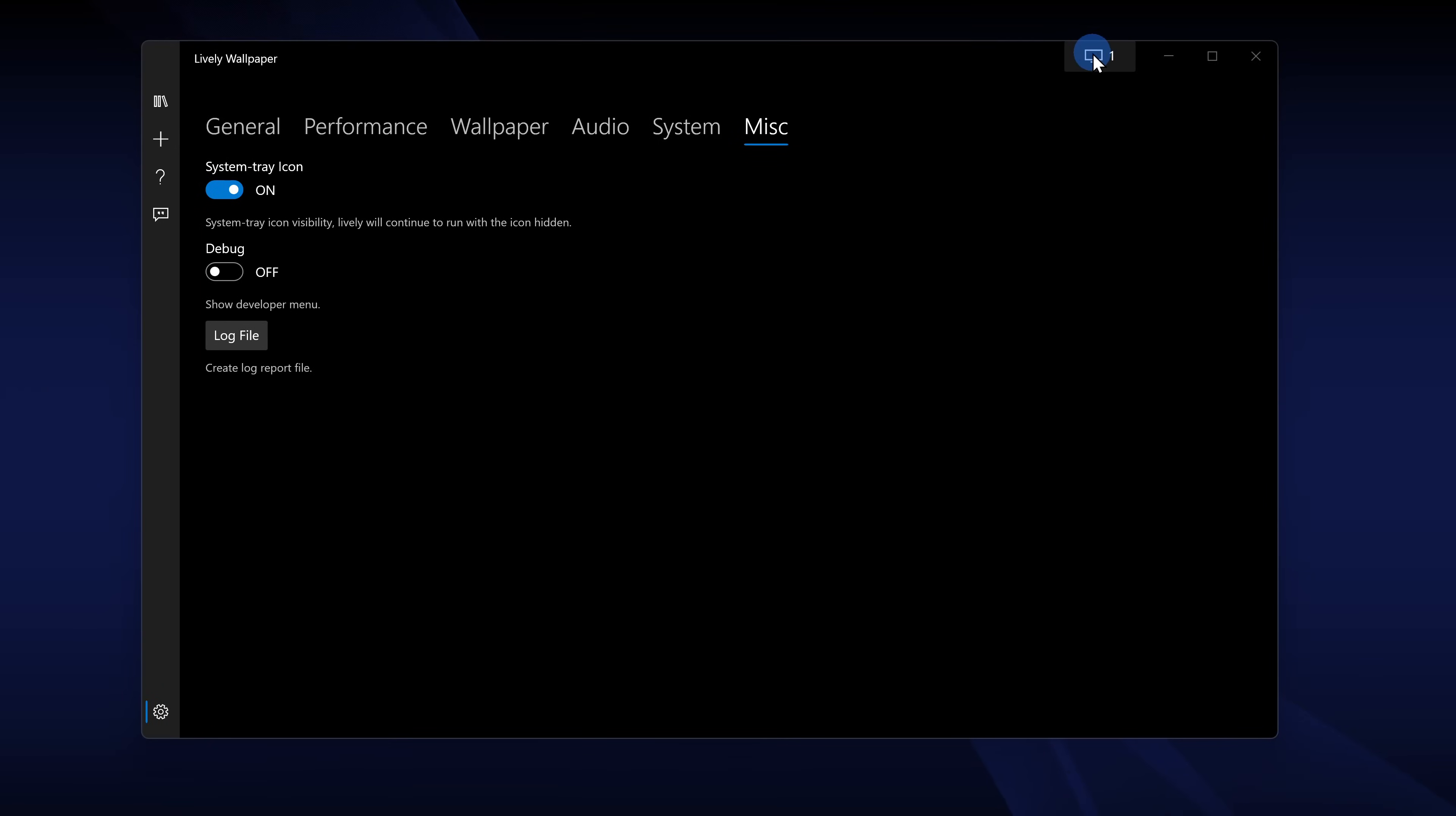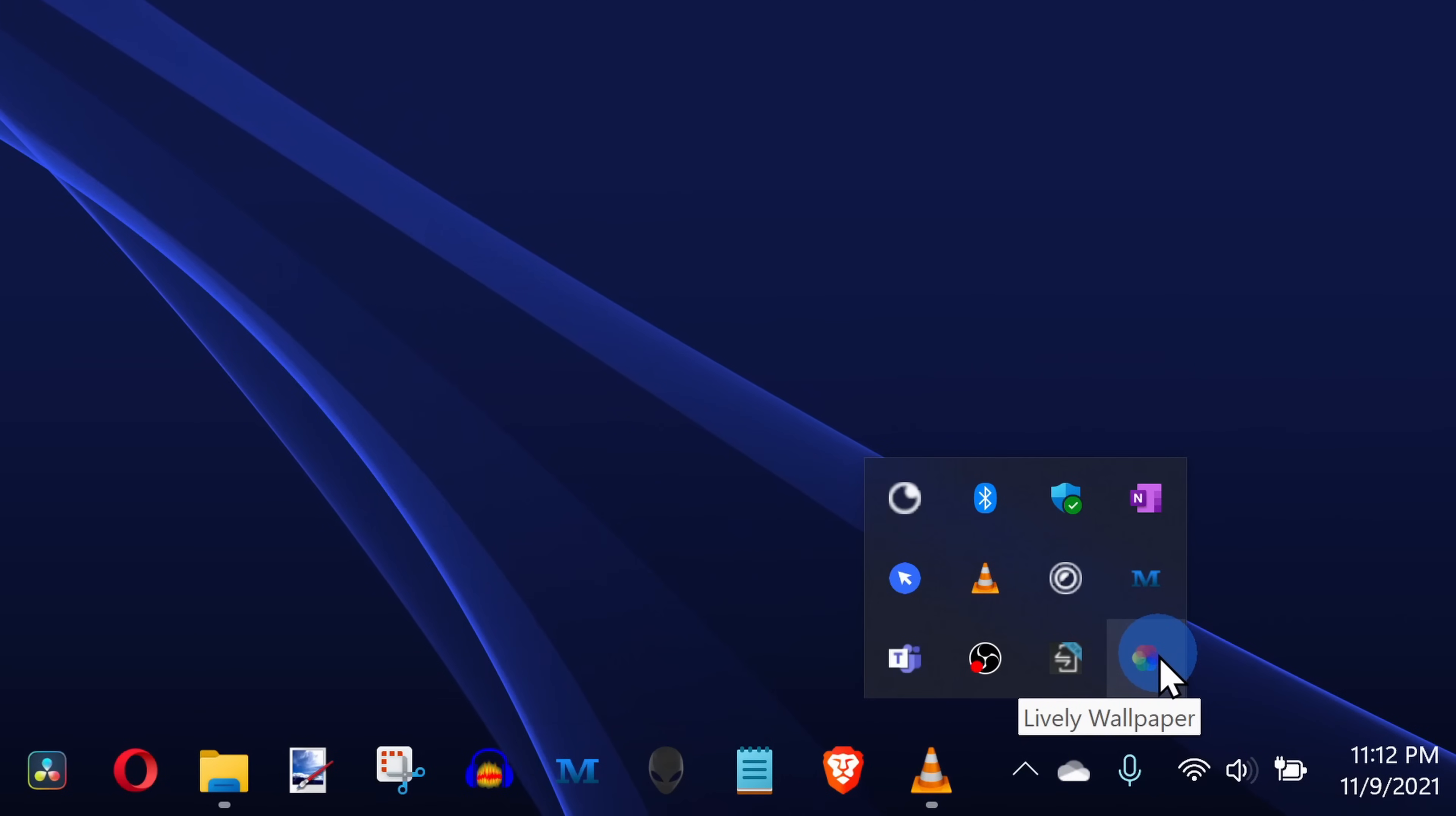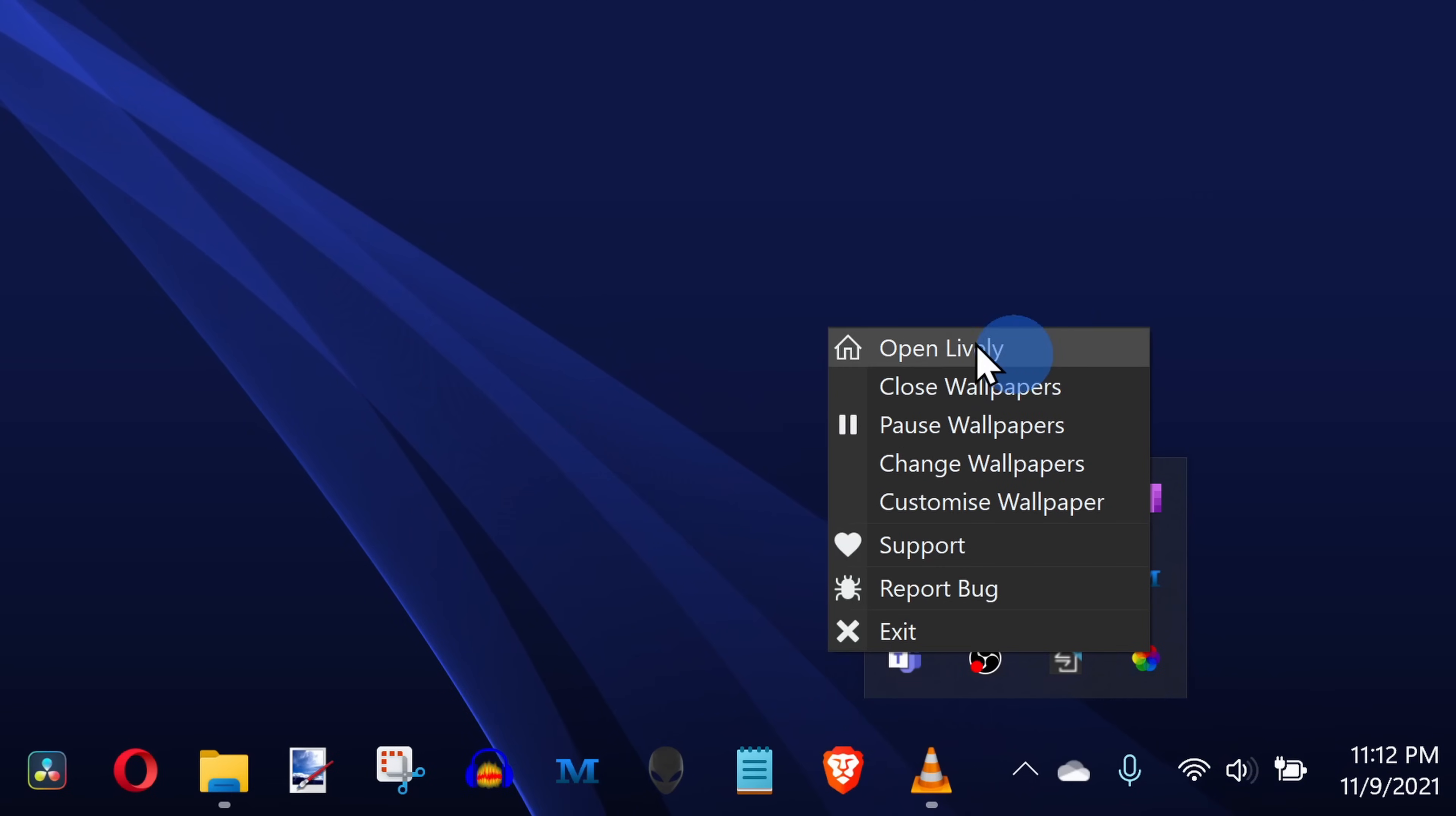If you have multiple monitors up in the top right-hand corner, you can click on this icon and you can decide whether you want it to play on just one monitor or if you want it to span across multiple monitors. To access Lively Wallpaper, down in the bottom right-hand corner in the system tray, you'll see an icon. When you right-click on that, you'll have access to some of the most common controls.